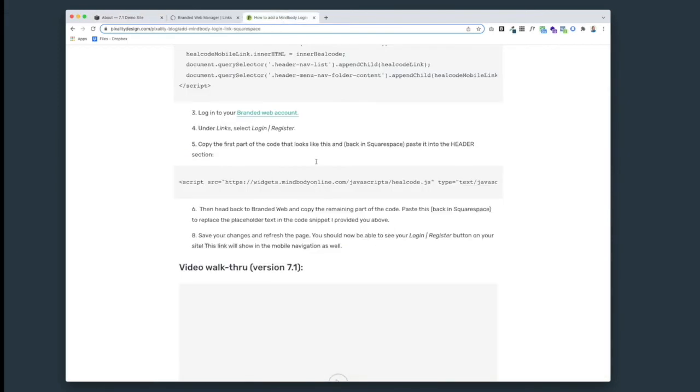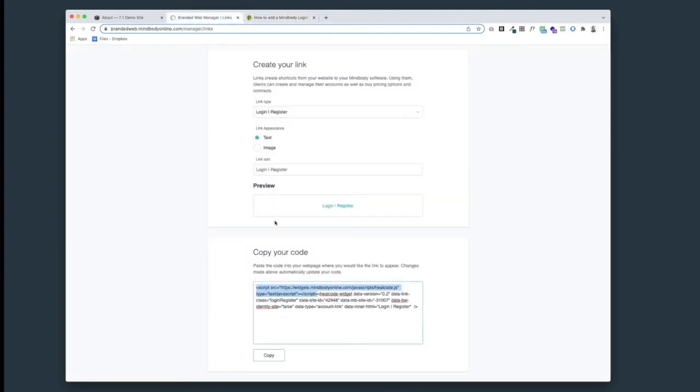Now we are complete with step five. We're going to move on to step six and get the rest of that code. Back to branded web, now we're going to copy the rest of that code, the part that starts with another angled bracket 'heal code widget.'